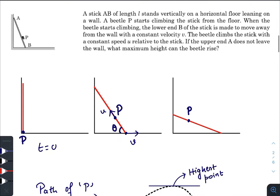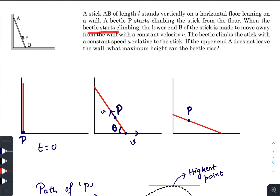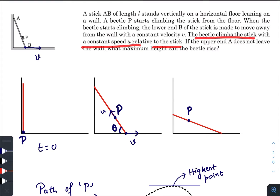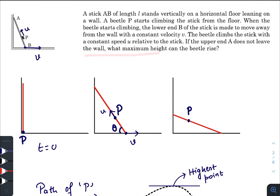In this question, we have a stick AB of length L standing vertically on a horizontal floor, leaning on a wall. A beetle P is climbing the stick from the floor. When the beetle starts climbing, the lower end B is made to move away from the wall with a constant velocity v. The beetle climbs the stick with a constant speed u relative to the stick. If the upper end A does not leave the wall, what maximum height can the beetle rise?